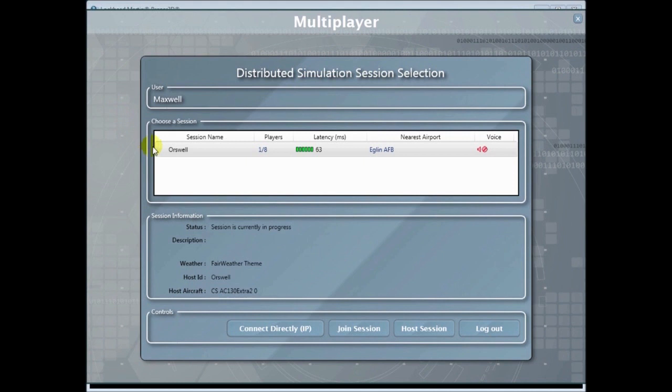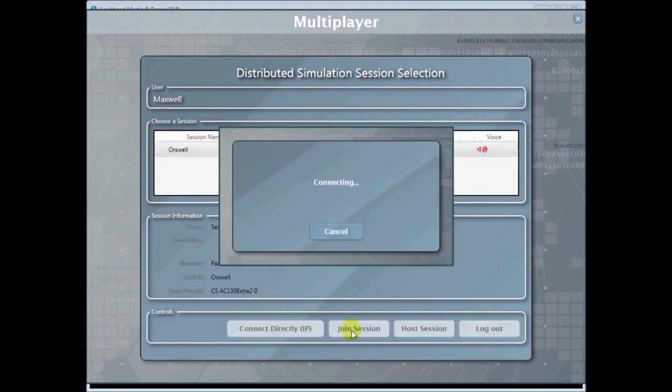At the session selection screen we can see there's one session here by OR as well. Join session.